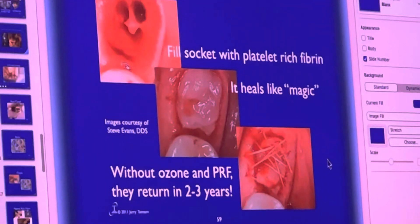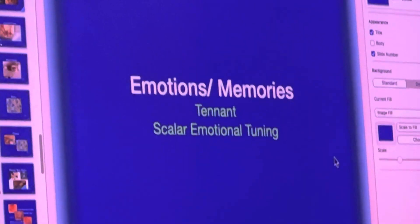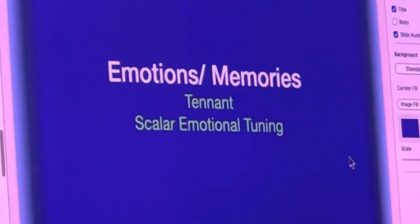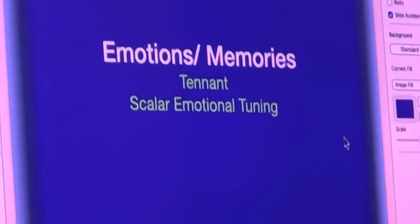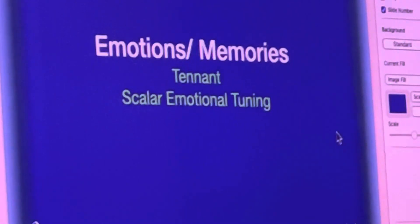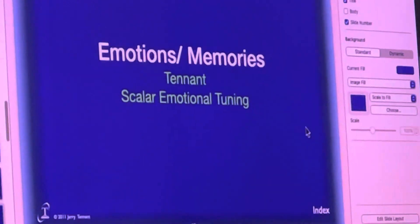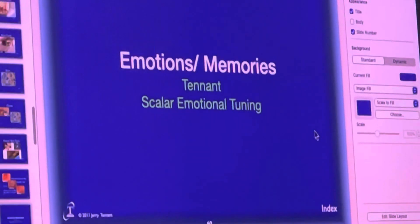So we're looking at the reasons that we lose power in our battery system. We talked about not enough thyroid hormone, we talked about scars, we talked about dental infections, and now we're going to talk about emotions.